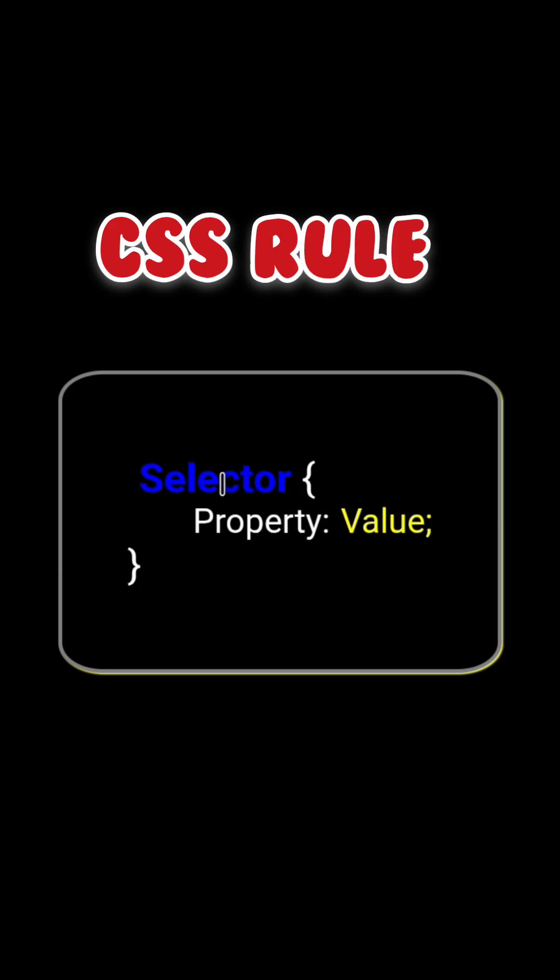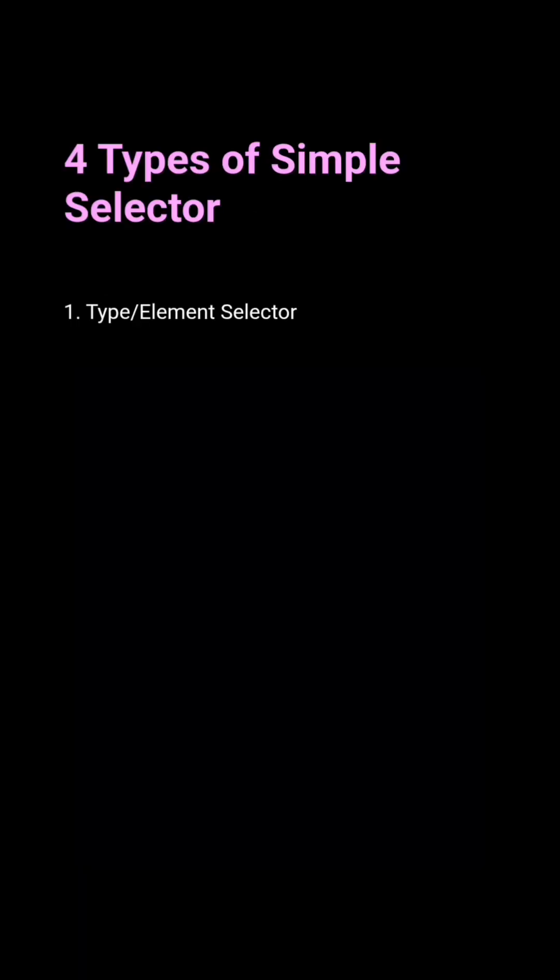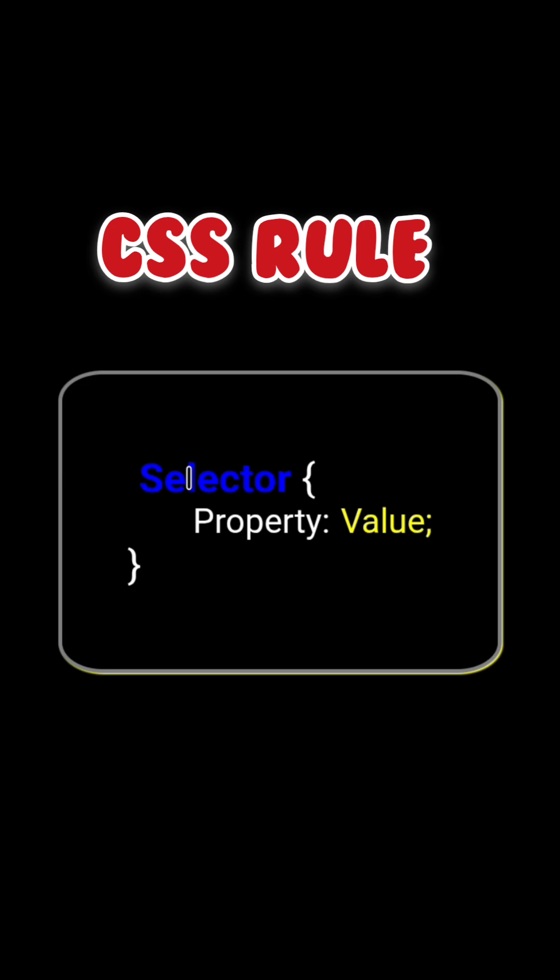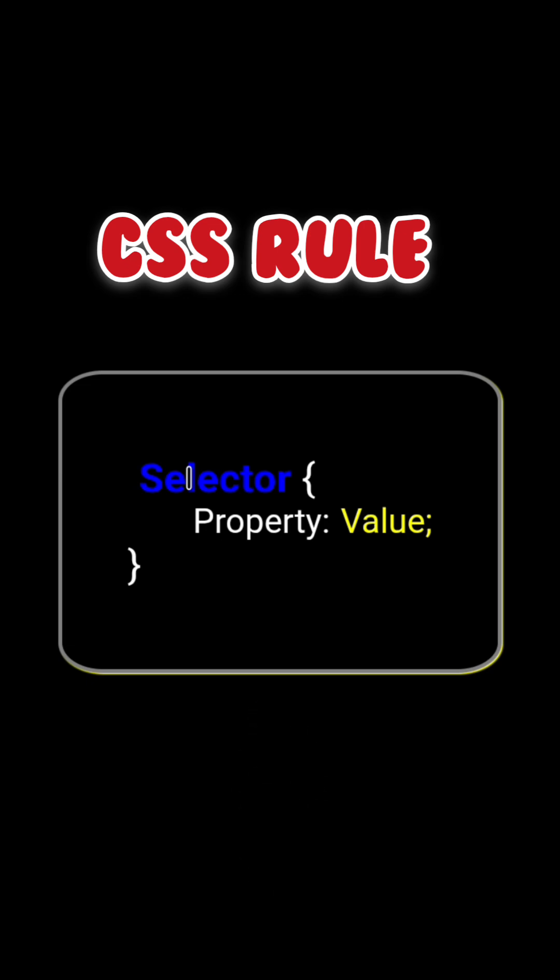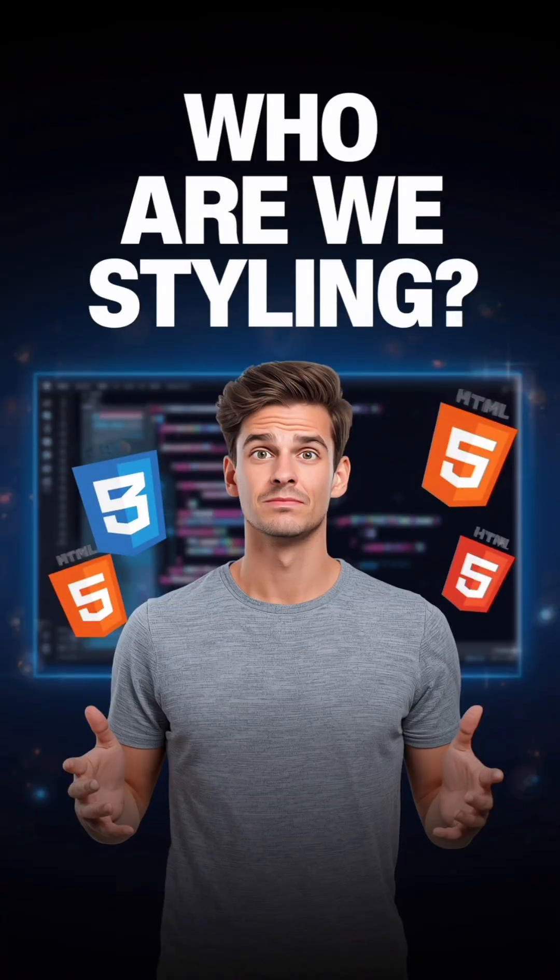First, the selector. I already made a video explaining the four types of simple selectors. Check it out for full details. The link is in the description. But let me explain it briefly here. A selector answers one question: Who are we styling?